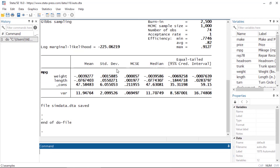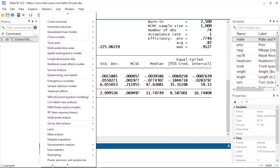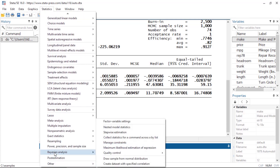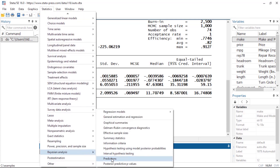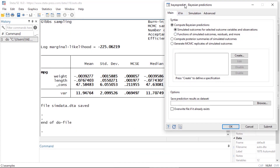Here I can see my results in the results window. I can calculate my posterior predictions by going to Statistics, scrolling down to Bayesian Analysis, and then selecting Predictions. This will open the Bayes Predict dialog box.